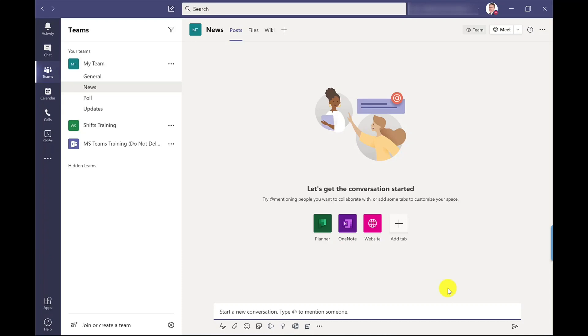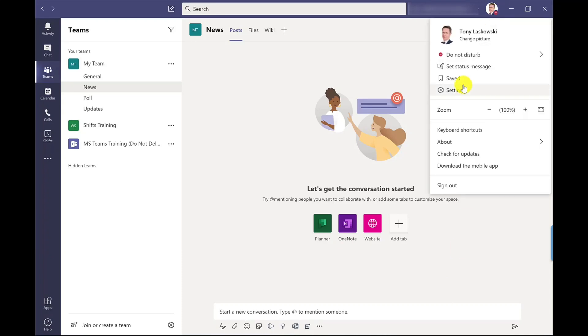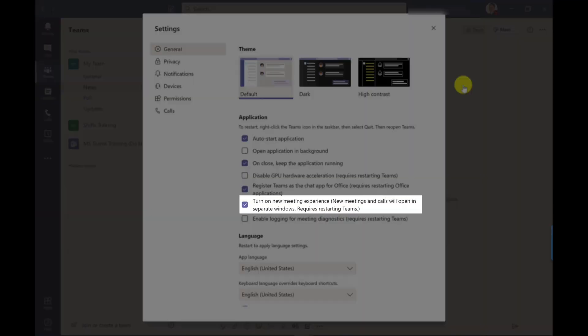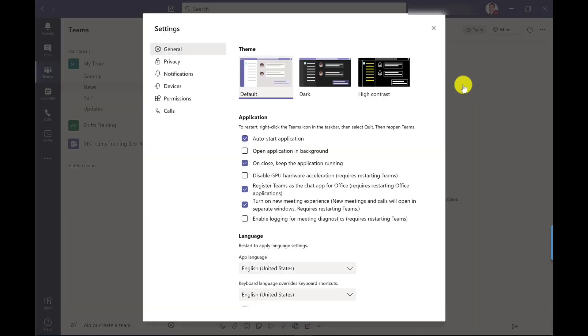To enable the new meeting options click your profile settings and you should see this option here to turn on the new meeting experience and this will require a restart of Microsoft Teams. If you don't see this option your Microsoft Teams requires an update.